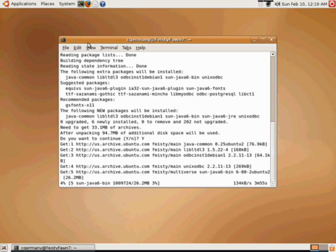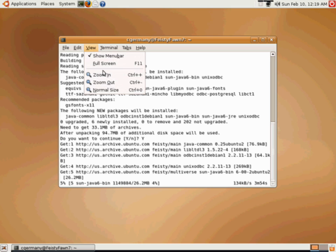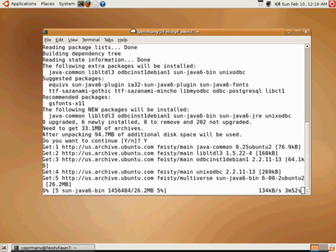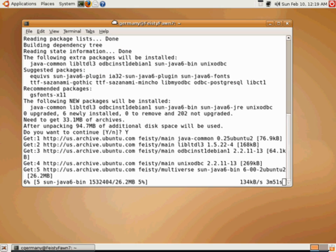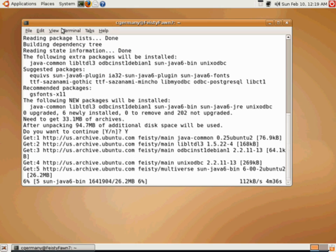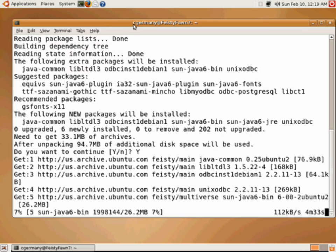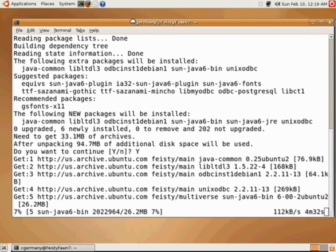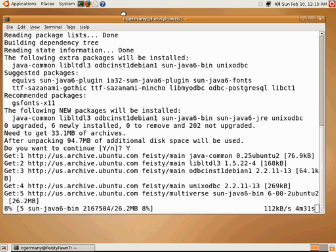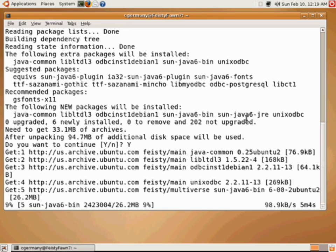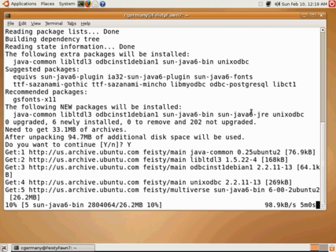And again, maybe I can zoom in a little bit here and help you see things a little better. And apt-get is going and grabbing the runtime environment package and installing it.